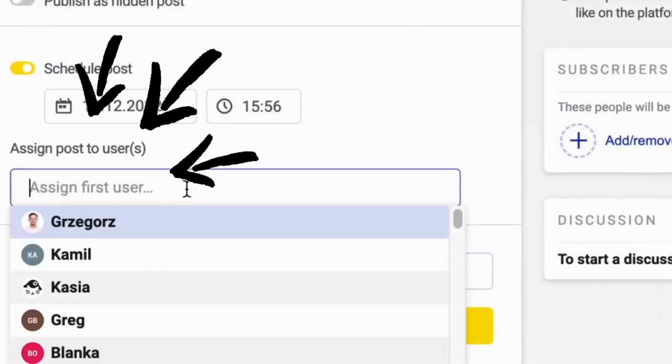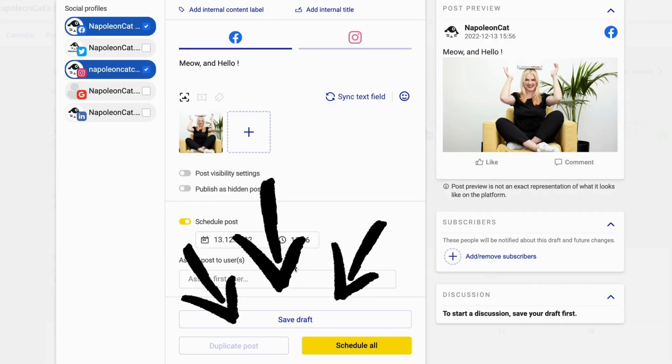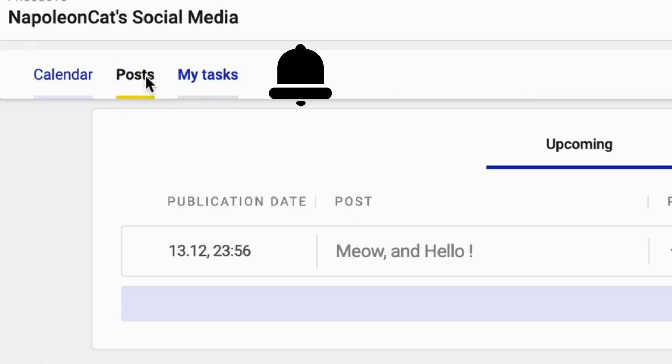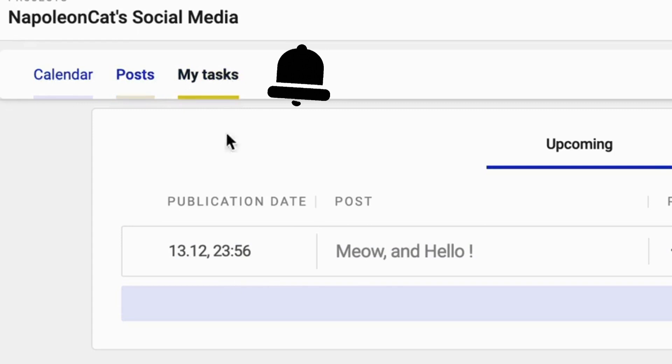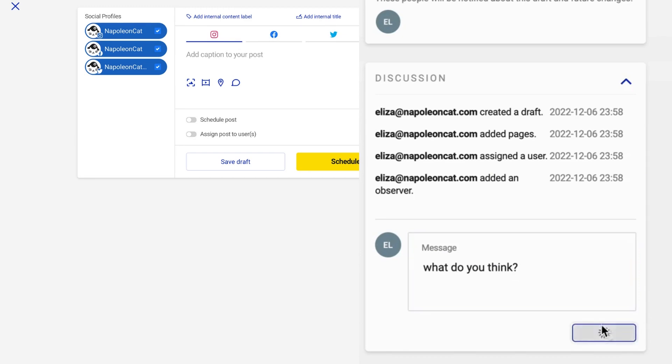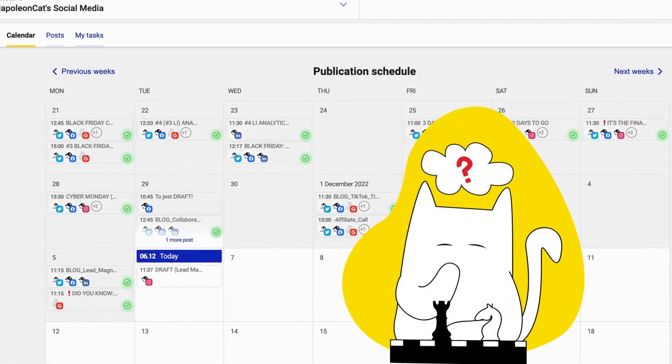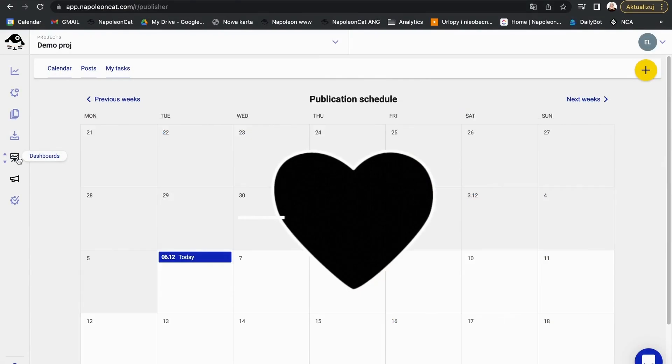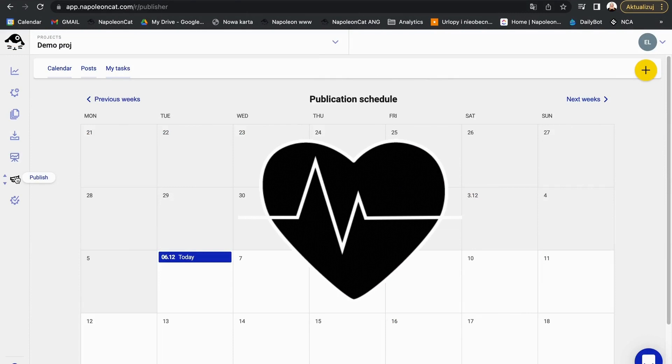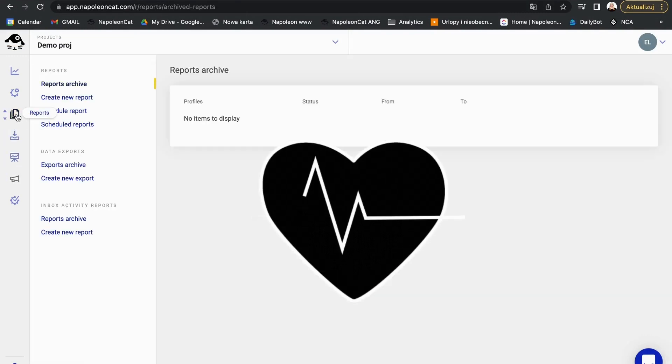With our publisher, you can assign posts to different team members, create and save drafts, view and complete tasks, and get notified about any changes to the content. You can exchange ideas and feedback in a dedicated discussion panel under each post or draft. And sometimes, it takes time to figure out what to post.